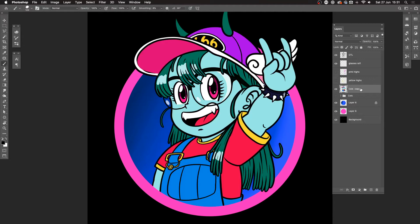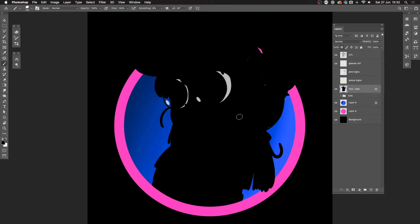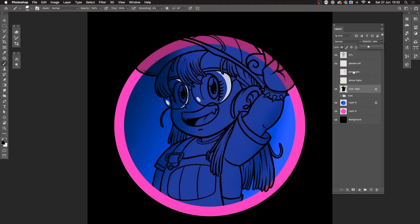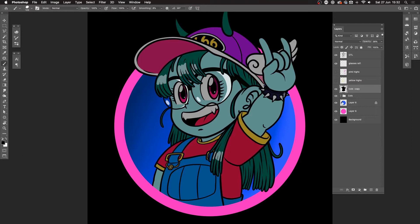Now I'm going to lock this layer because I want to fill it with black. I can do that by clicking the lock transparent pixels checkbox — the chess-piece-looking icon — or just hit forward slash on the keyboard. Then with Option Delete I can fill that real quick. I've basically done the same thing as before, but you can see there's nothing sticking out from what I had originally — no shading will bleed outside because there's no pixel information beyond the character.